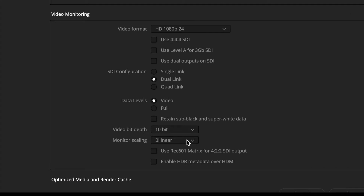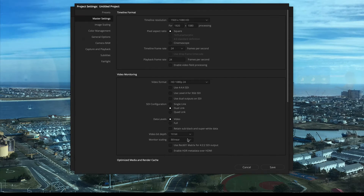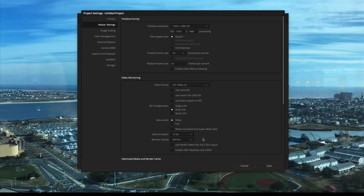When DaVinci Resolve works, it always upconverts whatever is given to it to 10-bit. That is why, when you buy Blackmagic Design cameras — that's the parent company — they record video in 10-bit.